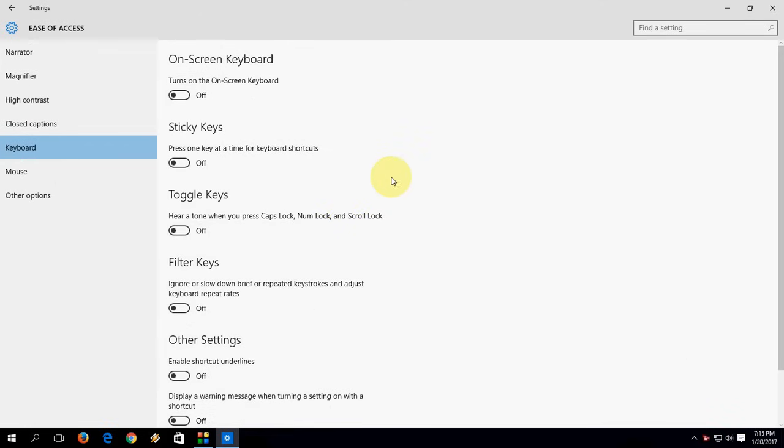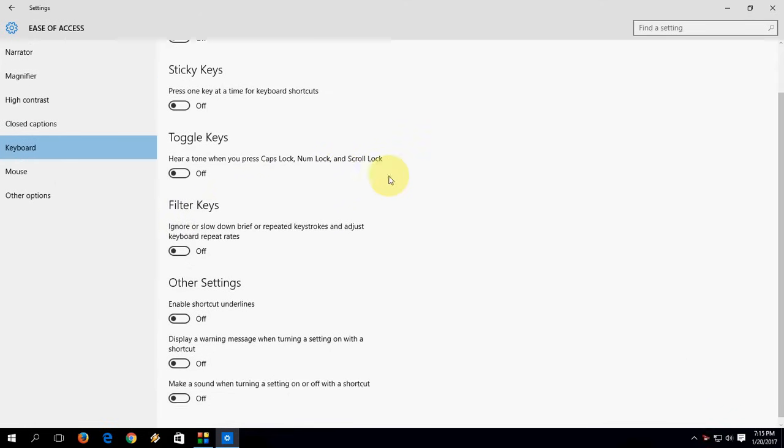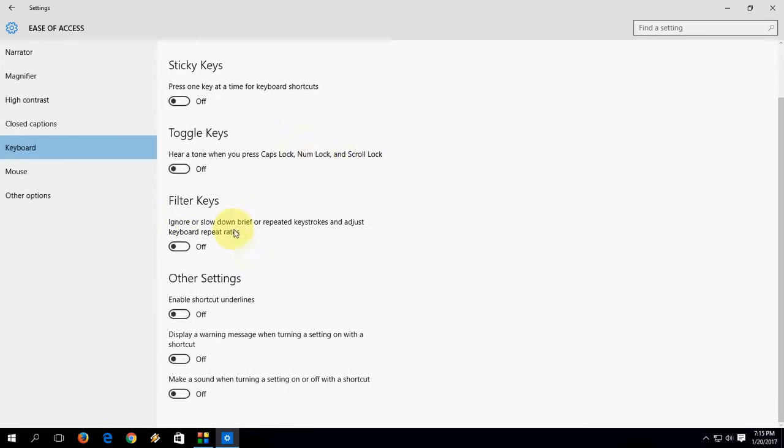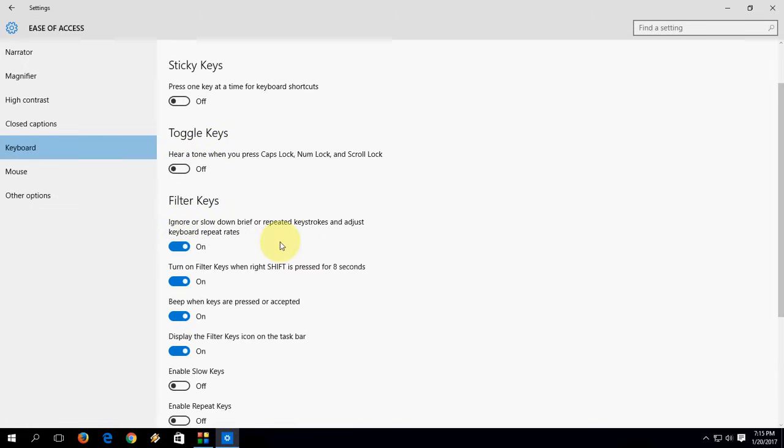Now just turn on Filter Keys. When you turn on Filter Keys, the other options are automatically turned on, like turn on Filter Keys with Shift key.